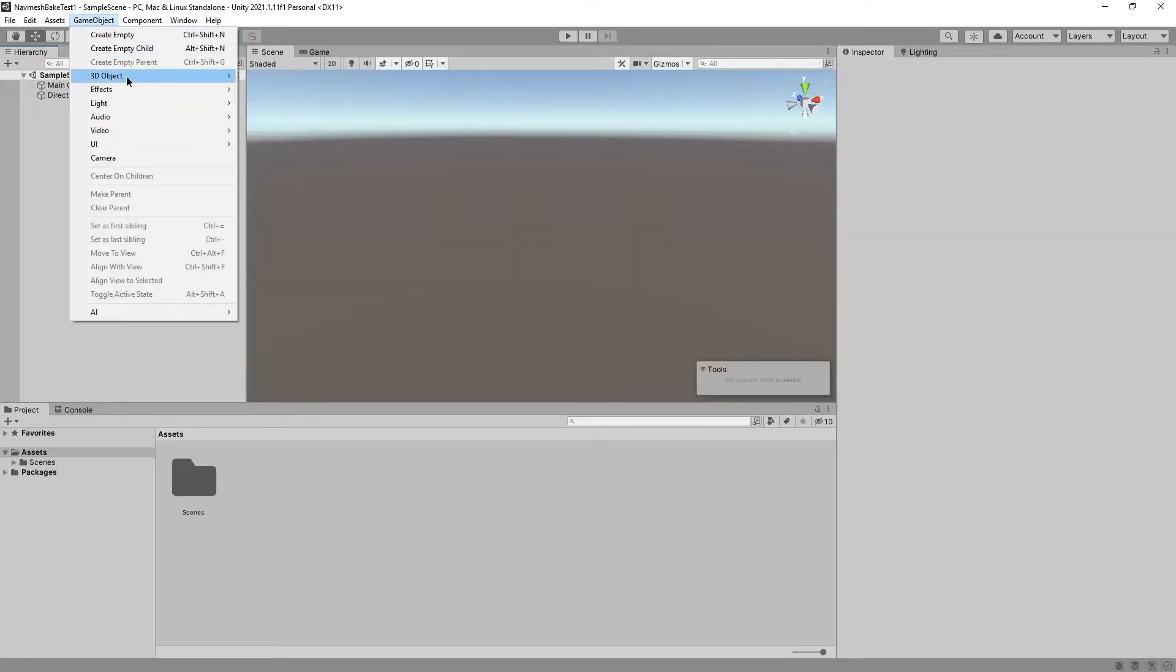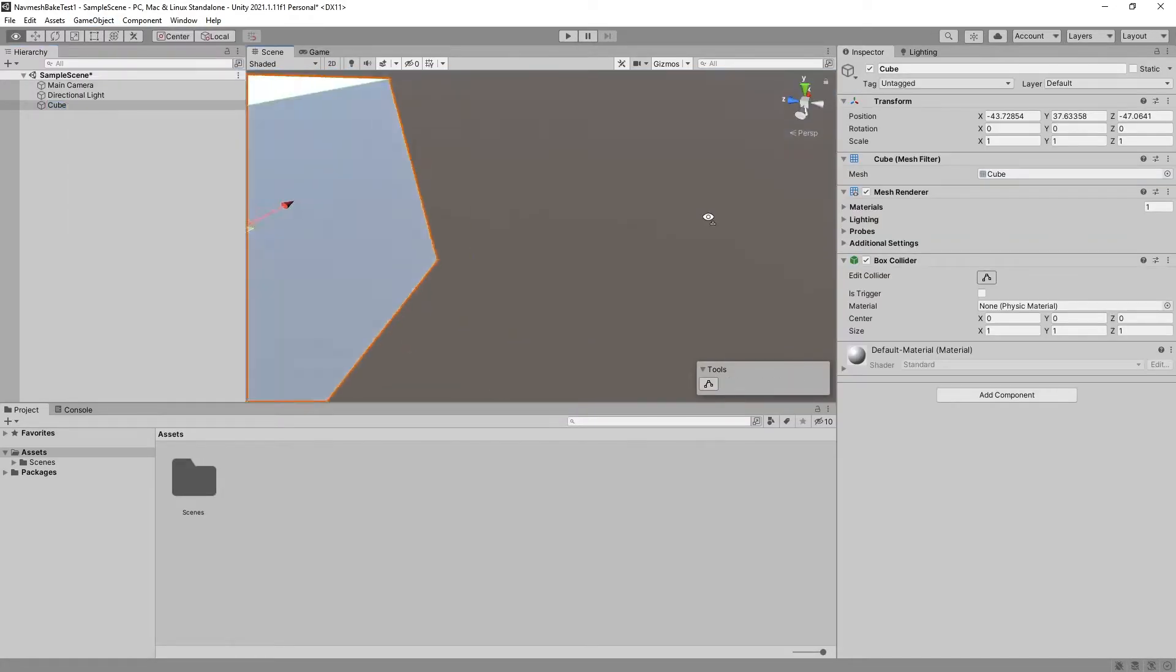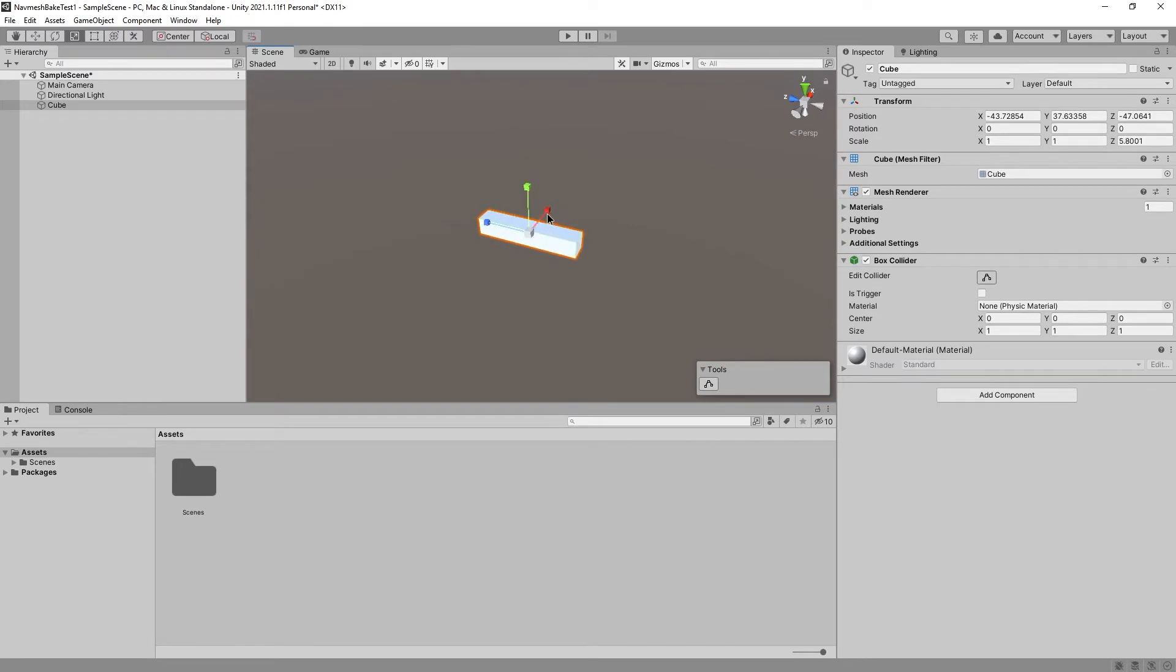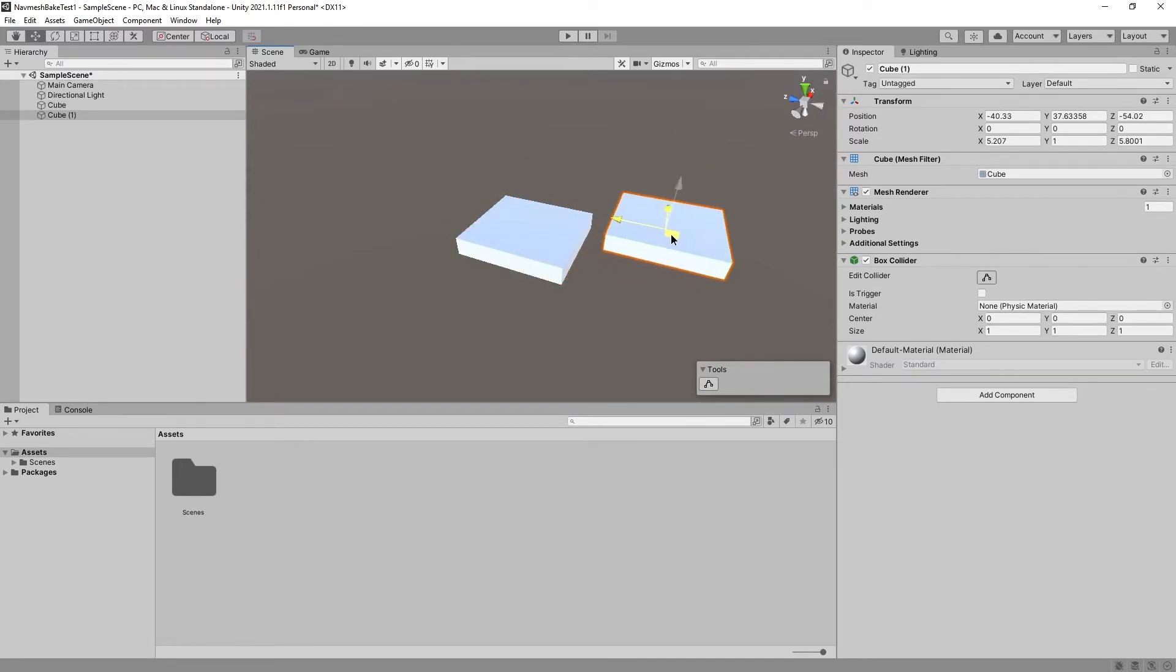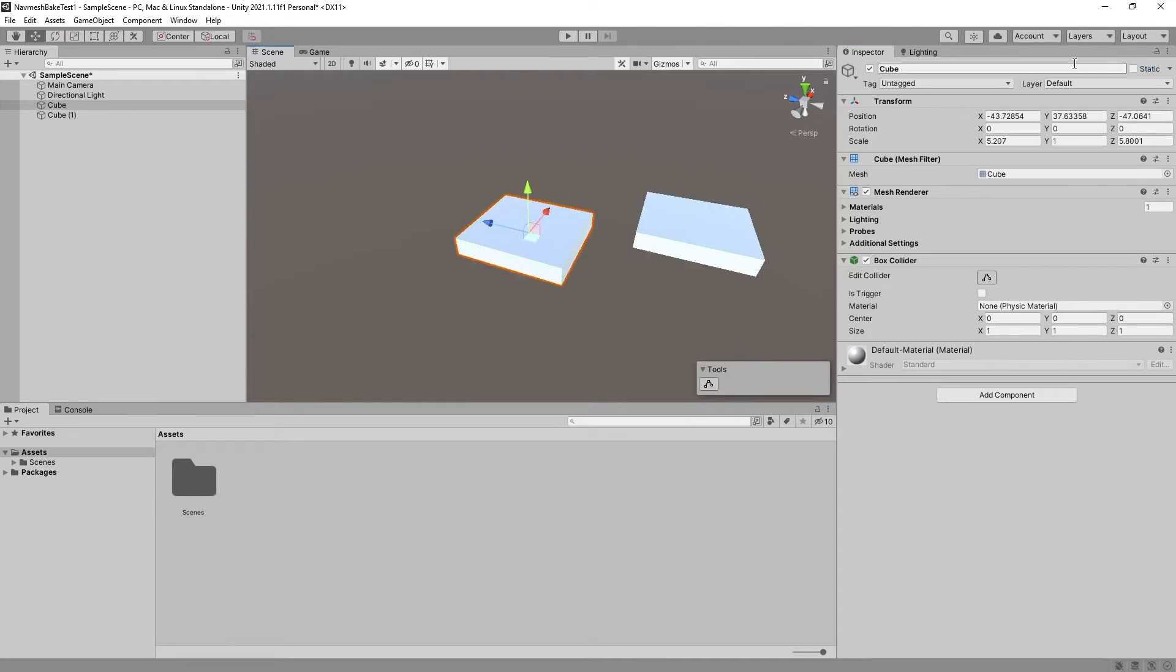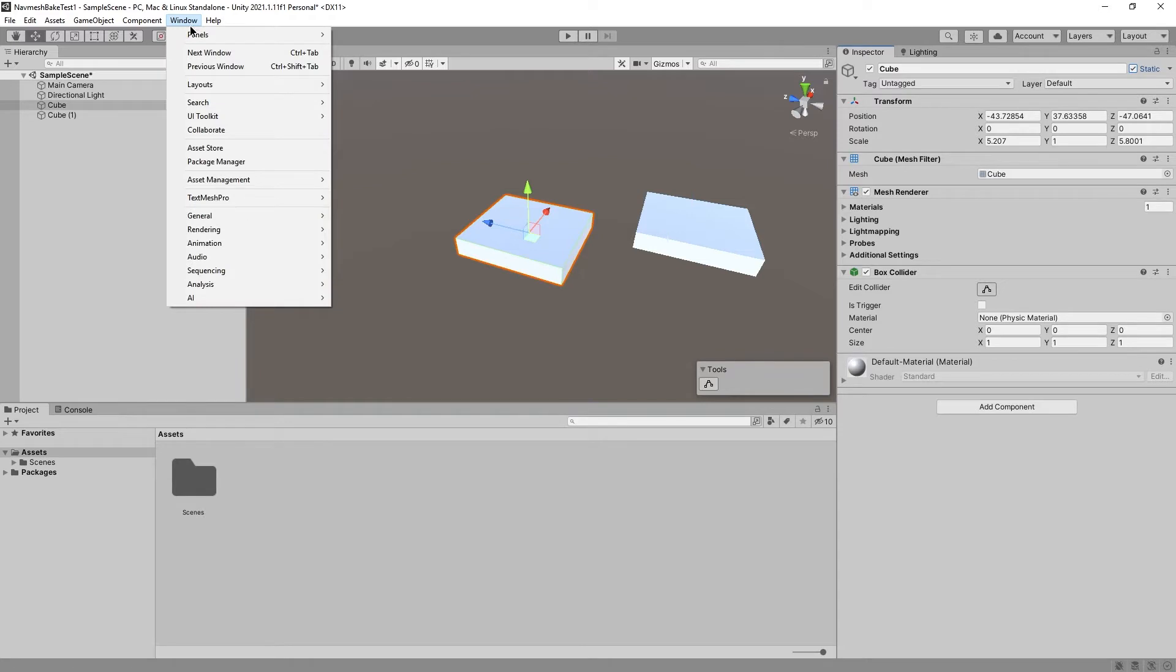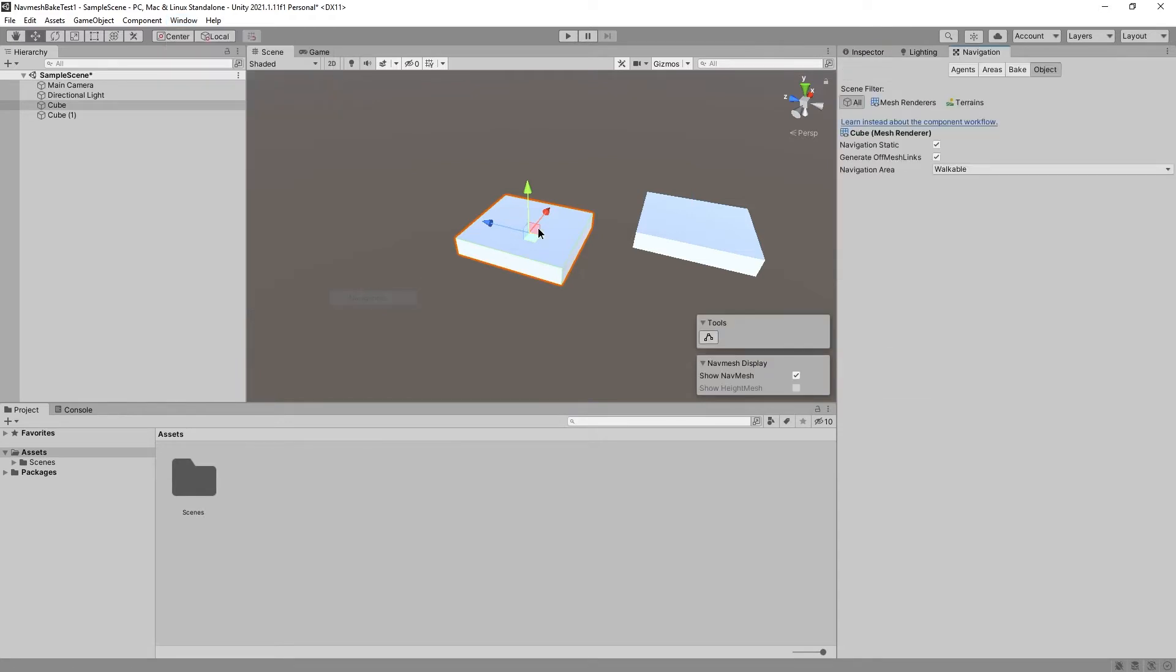Okay, now we're going to just create two cubes. Make sure they're big enough for a navmesh. I'm going to duplicate this one with Control-D, move it around here. We're going to set both to static.